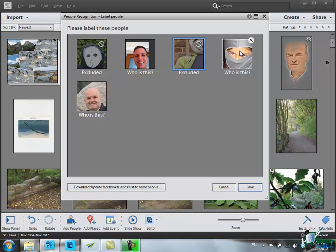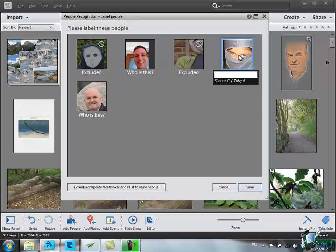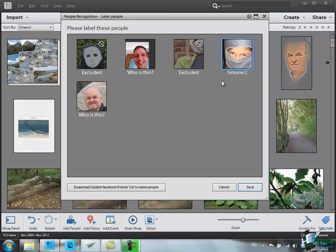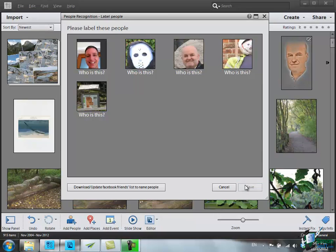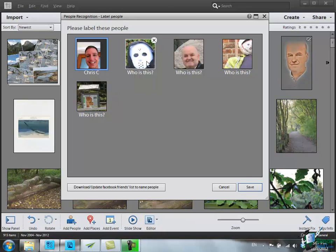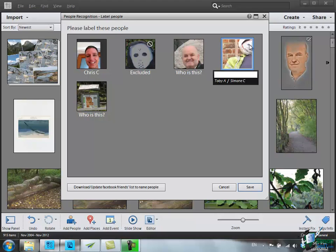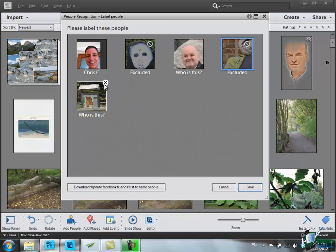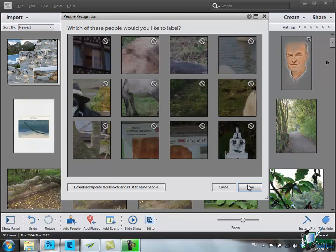This one is interesting because this is actually Simone C. again but because she's got something over her head, it couldn't recognize her. So I'm going to click on that one and it shows it's either Simone C. or Toby A. Well, that's Simone C. actually. Let's click on Save. Let's go to this first one here. This is Chris C. and so on. I can carry on going through that, eliminating the ones that are not people at all. It's actually thought that this signpost is a person. Click on Save and it will carry on taking me through.